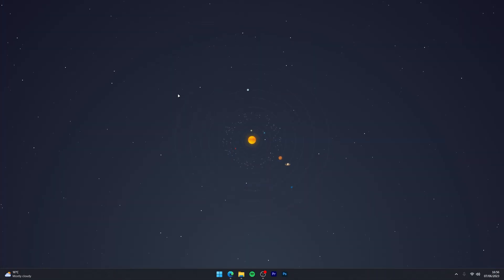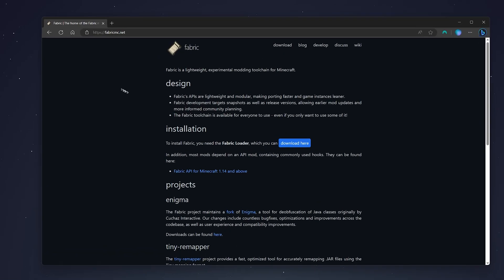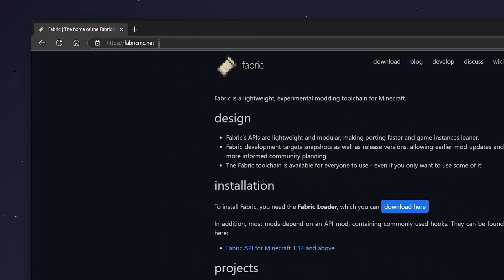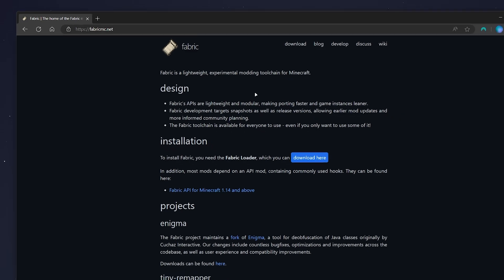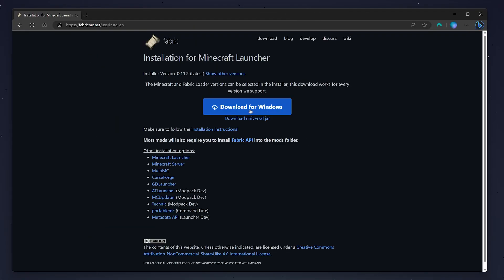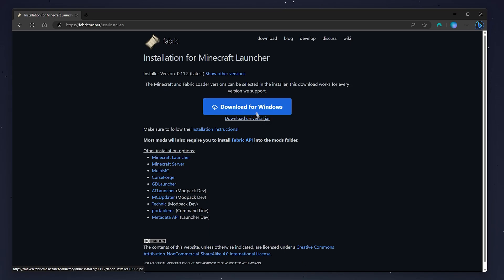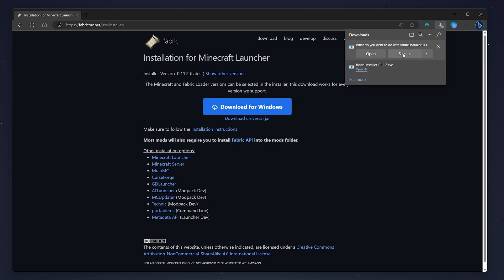The next step is to download Fabric so we can install our mods. To do this, go to your web browser and navigate to the fabricmc.net website — I'll leave a link in the description. From here, click on the 'Download Here' button, then click 'Download for Windows'. If you're on Mac or any other platform, use the universal installer.